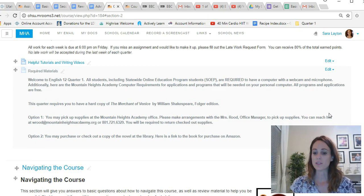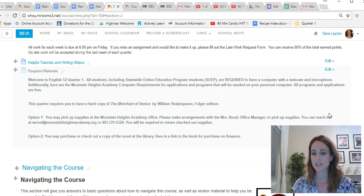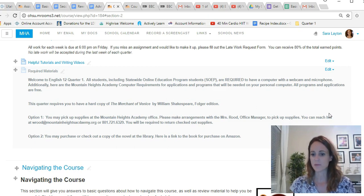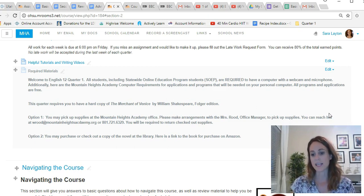Each student needs to have a computer obviously with a webcam and microphone. That will be very important on some assignments because we will be recording ourselves. That's part of English, it's part of the standards that we need to assess, so make sure you have a webcam and microphone.